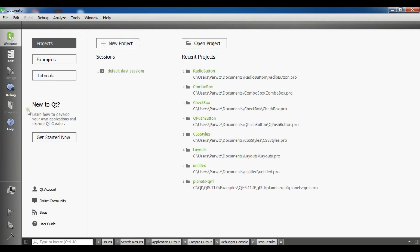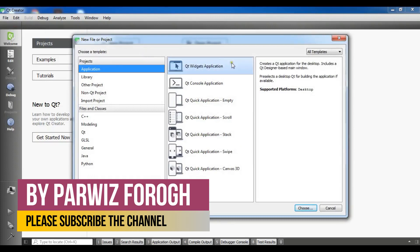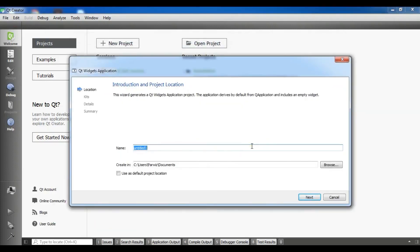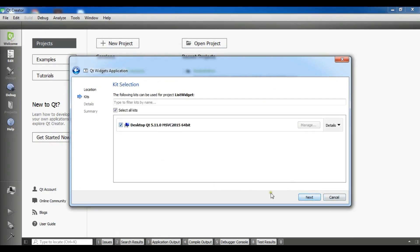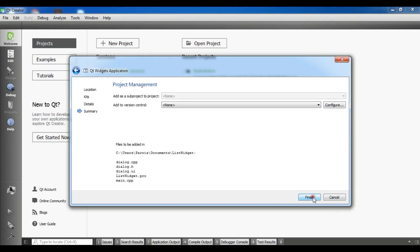I am going to create a new project file — a QtWidget application — and I am going to name it 'list widget'. Click on next, then I need QDialog, click next and finish.